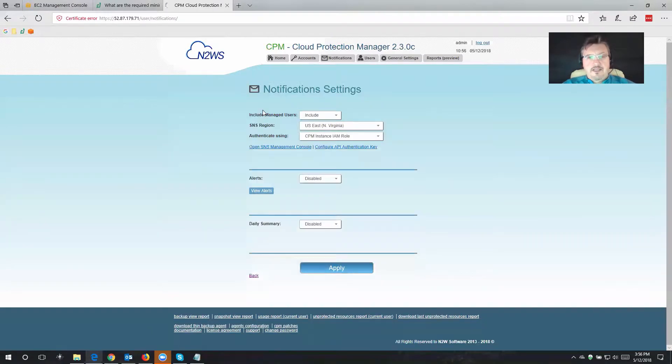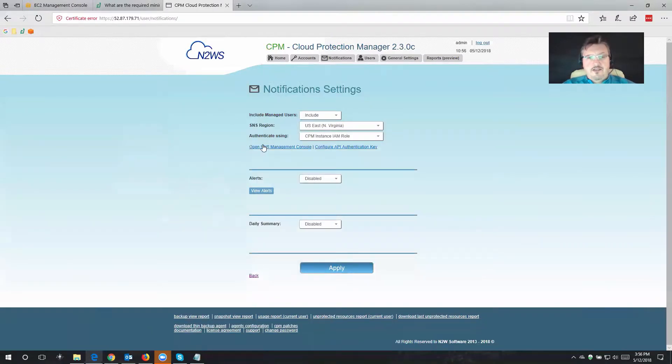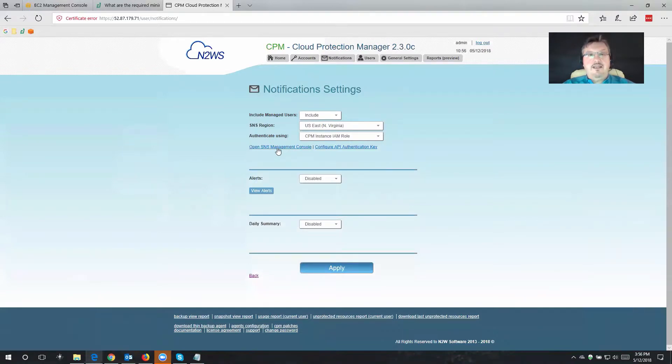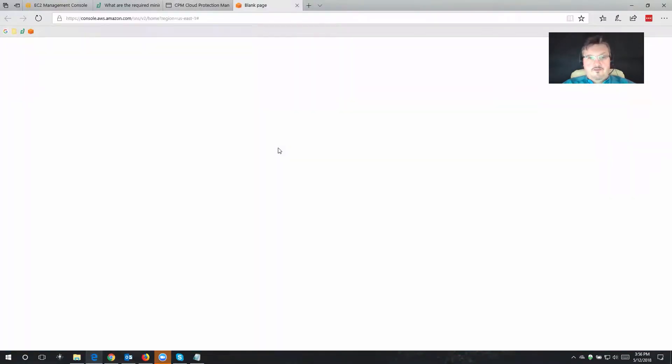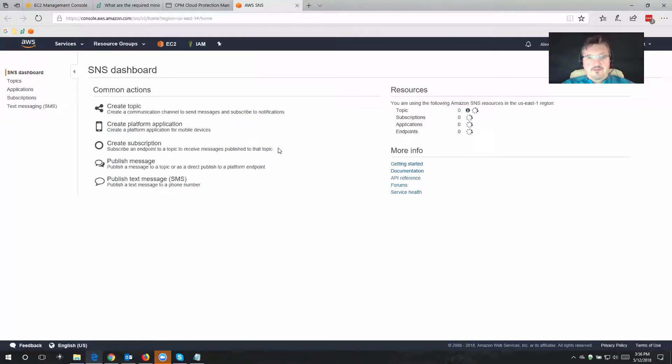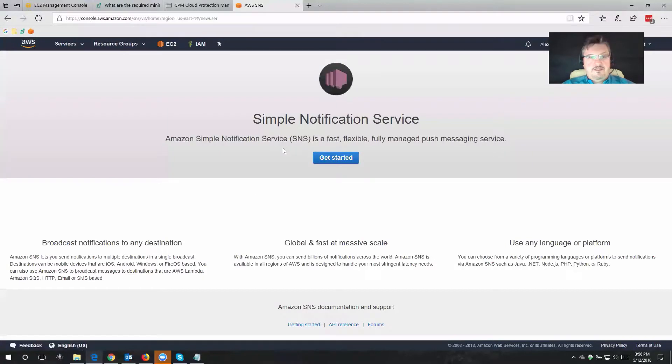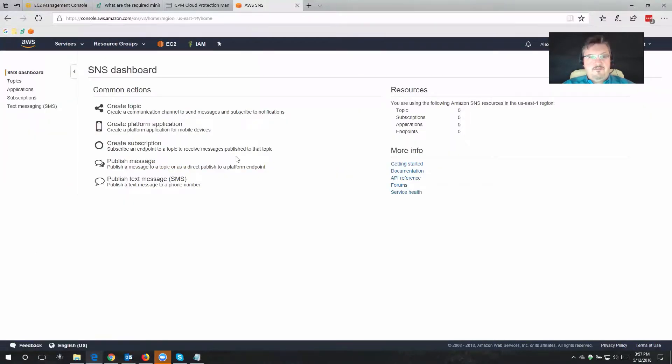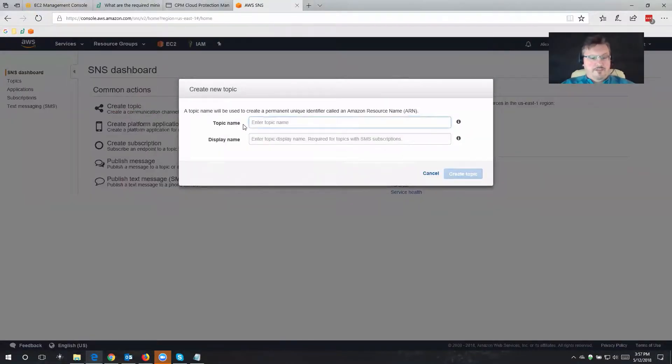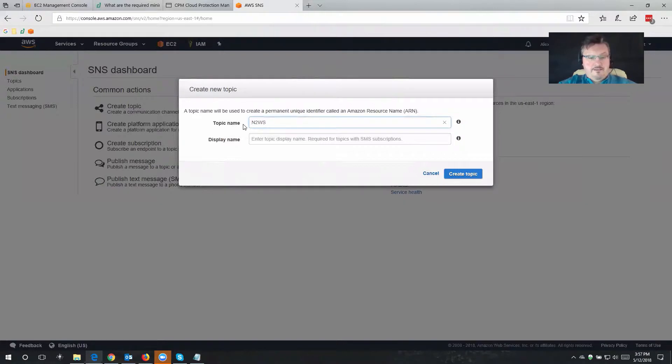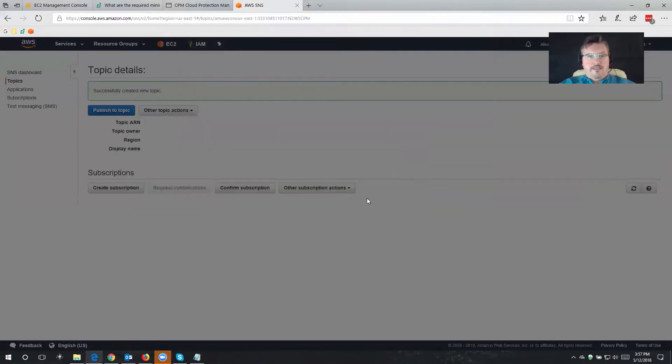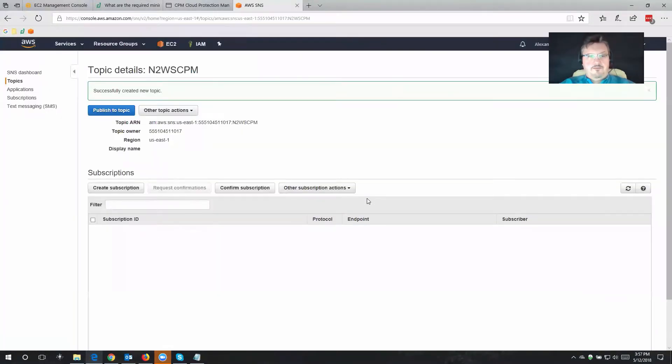Let's go back to notifications, and now we're going to open the SNS management console. Well, that's that link right here. So if I open this up, it's going to take me to Simple Notification Service. Let's get started. Now, let's create a topic. I'm going to name this N2WSCPM, and I'm going to create that topic.